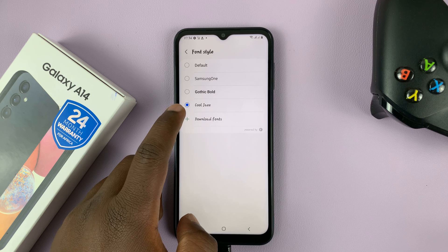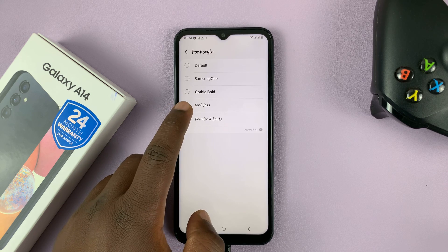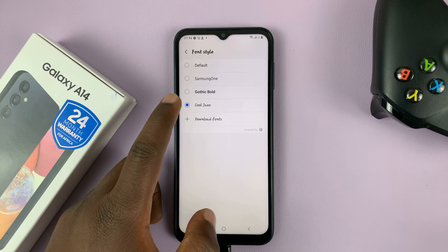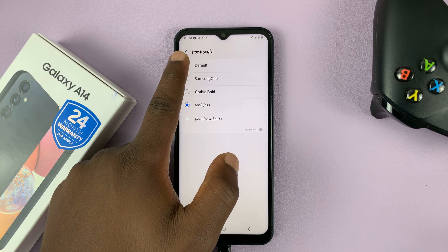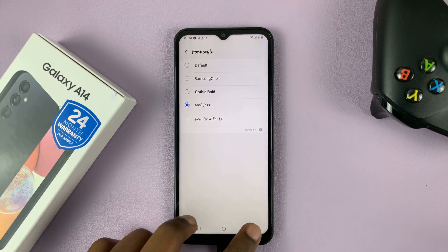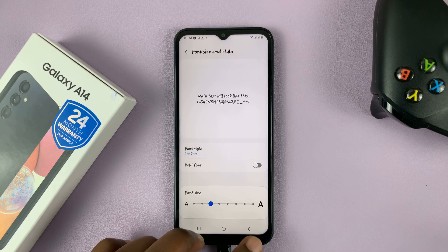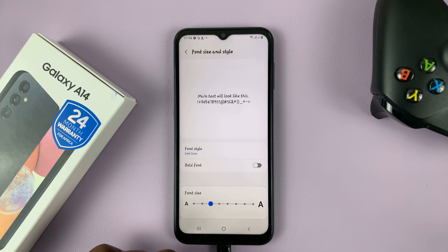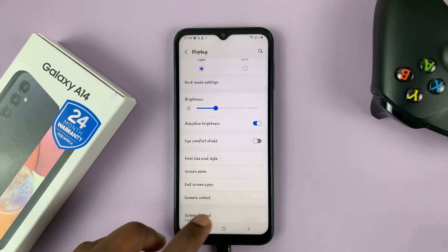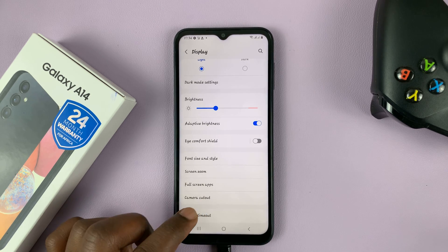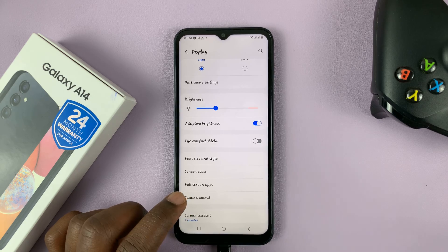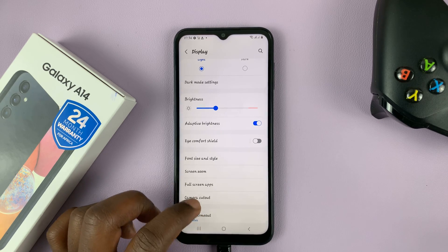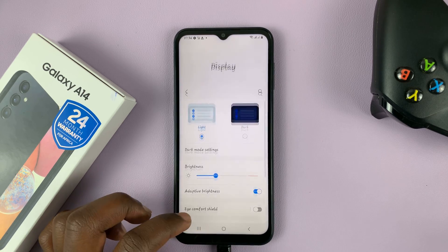Here's our font, the one we just downloaded. If you want to revert to the default, you can add it back there. But if you check across the entire interface, the font style has been changed.